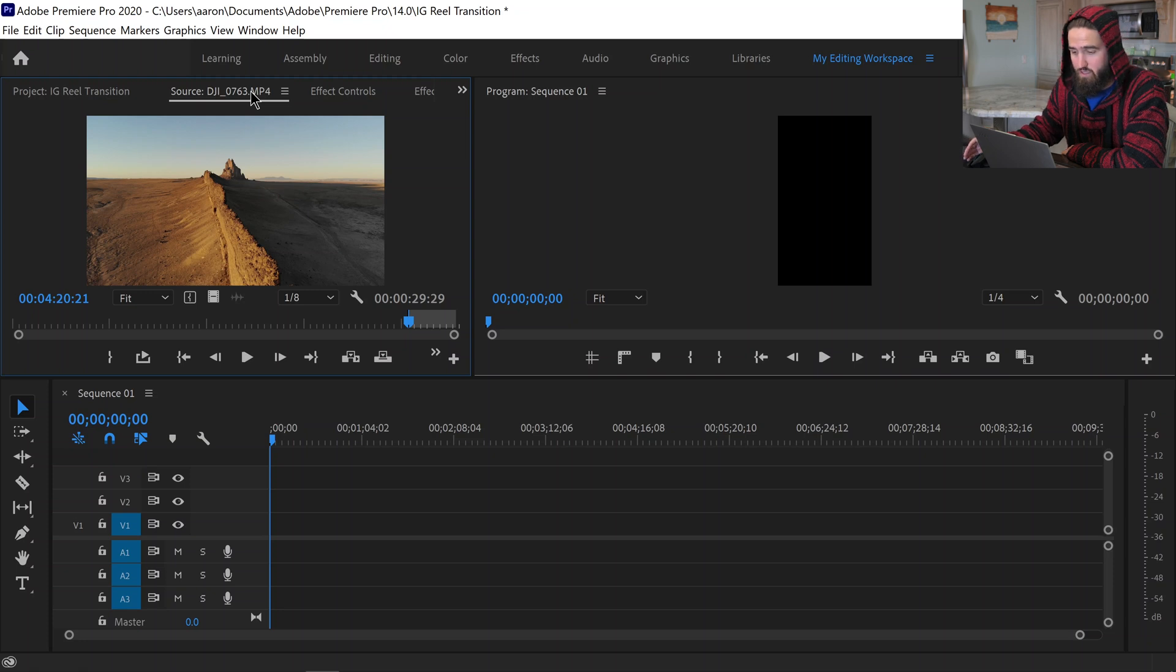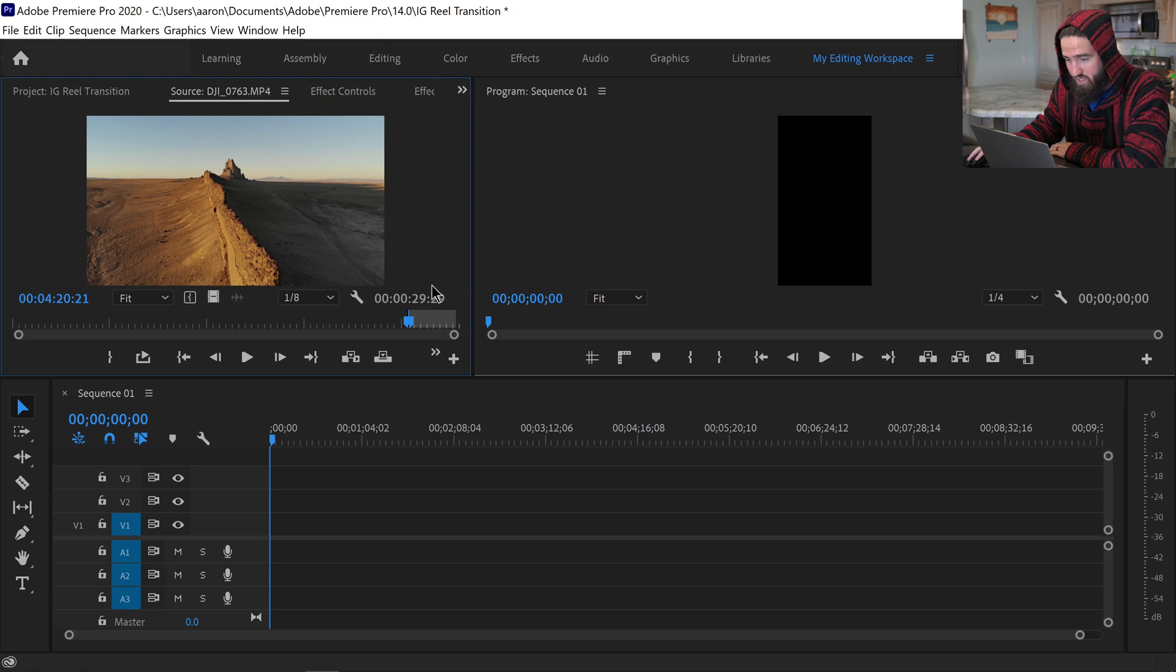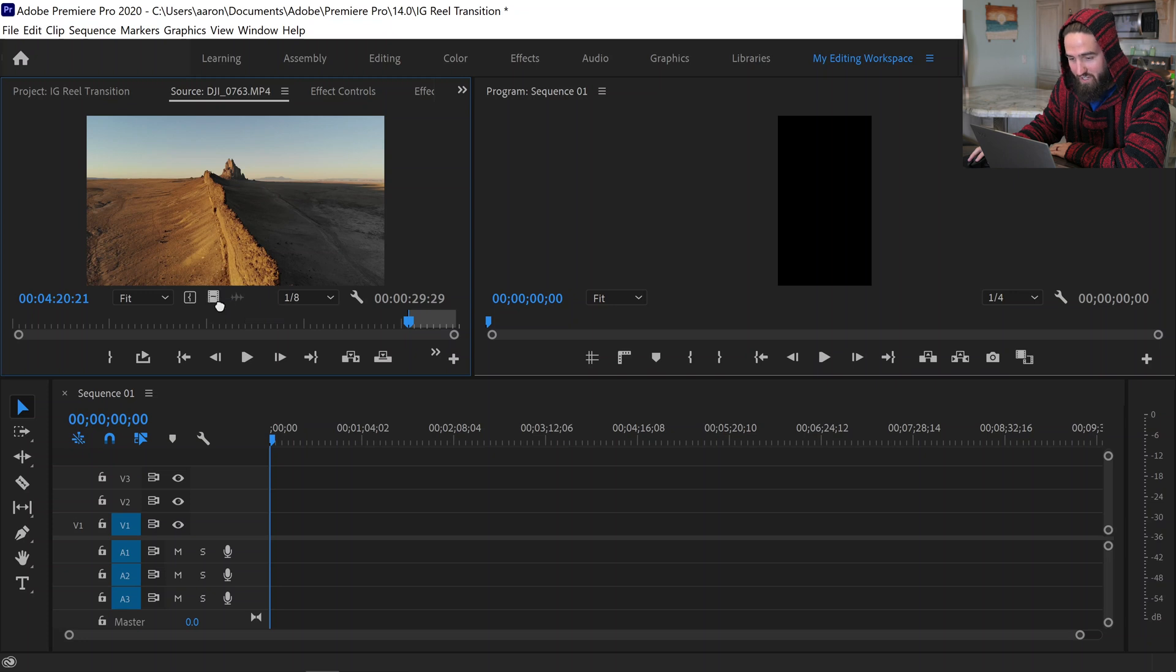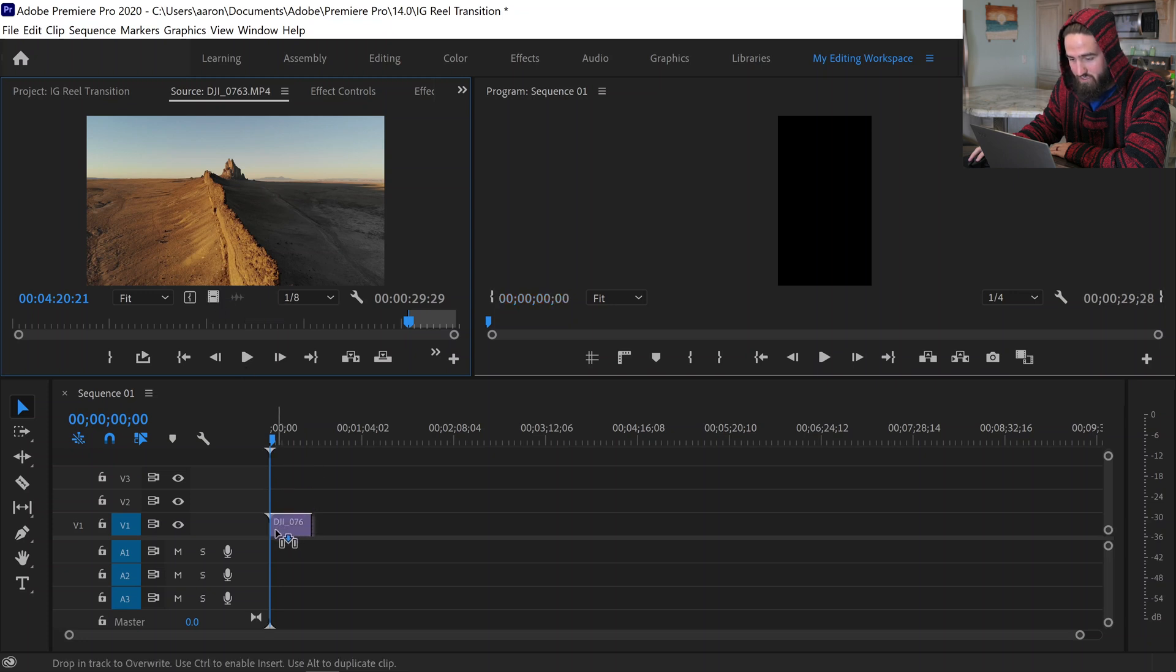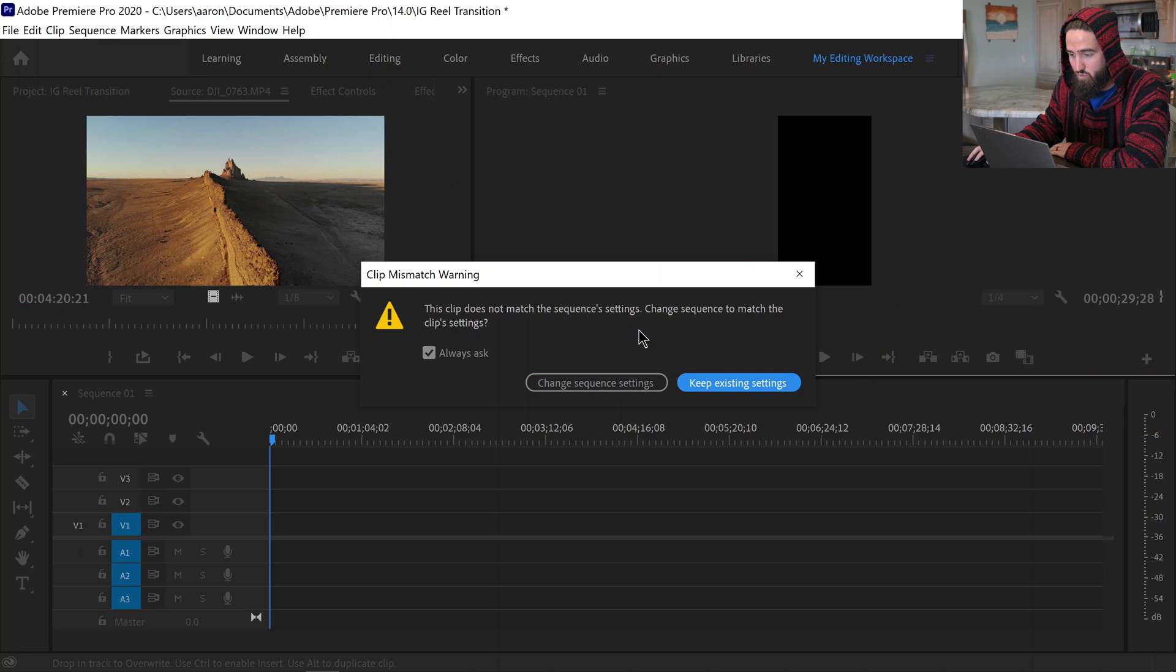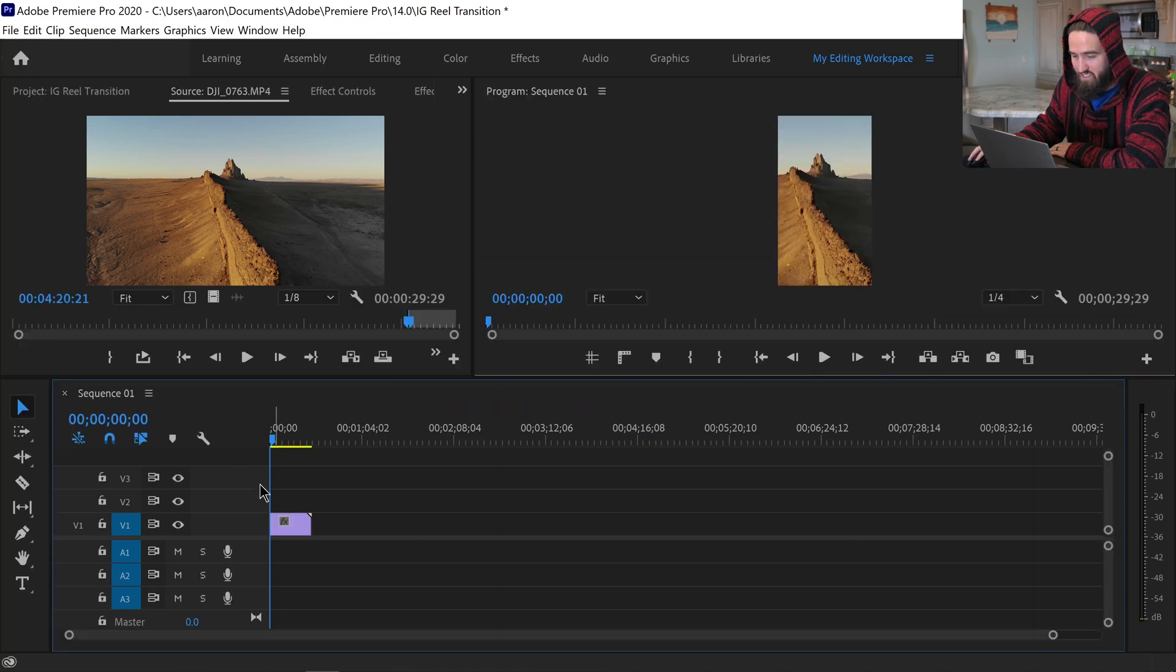Now if you're doing a TikTok then you can go up to a minute if you'd like. So I like to go to 29:29 just to make sure I'm just under that time limit. And now I'm going to drag the video down to the timeline. It's going to ask you for most people if you want to match the clip settings, no we want to keep the existing settings of the timeline because we already put into the sequence exactly what we wanted.